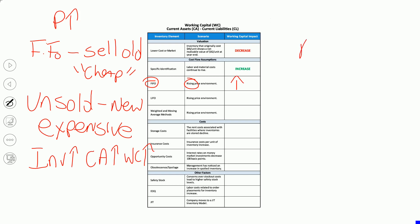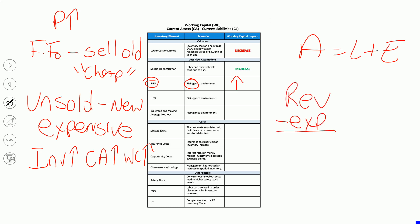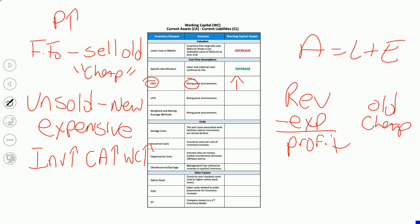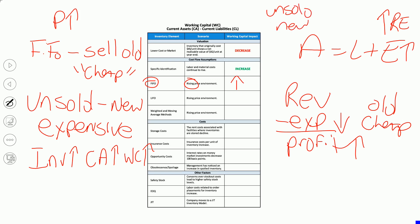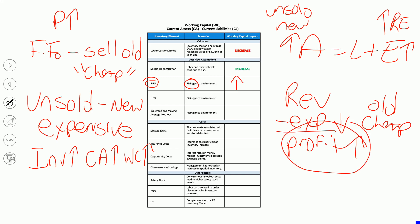Most ratios look better when a company chooses FIFO. If you sell the old cheap ones, that means lower expense, higher profit, higher retained earnings, higher equity. The unsold are the new expensive ones, so you'll have higher current assets and higher total assets. The one downside of FIFO: you can't mix and match. If you use FIFO for financial statements, you can't use LIFO on the tax return, so you'd have higher profit and pay more tax to the government.